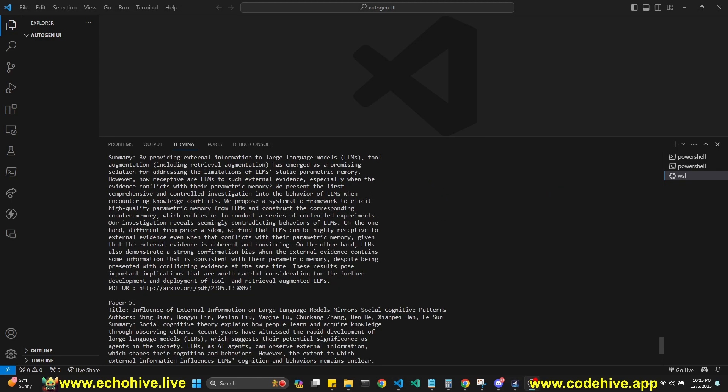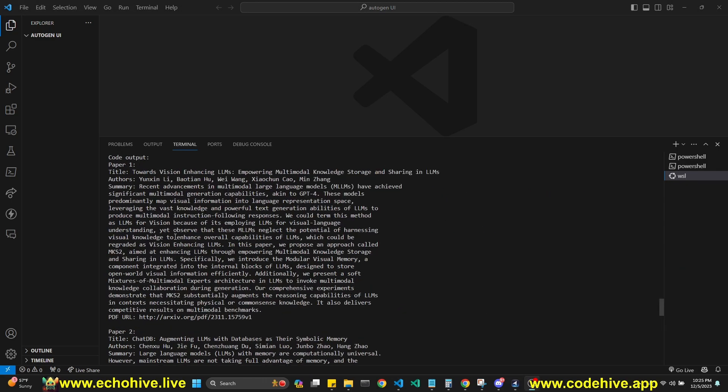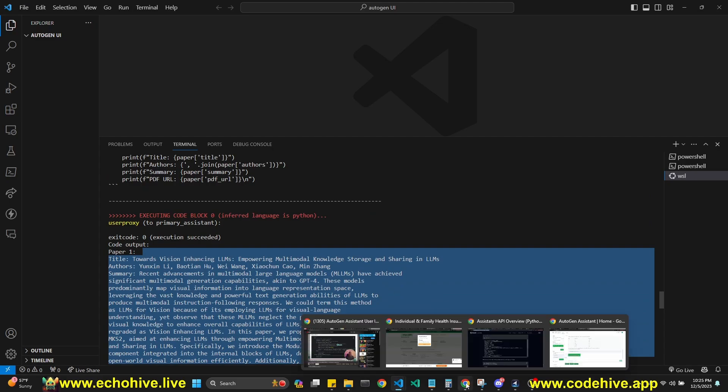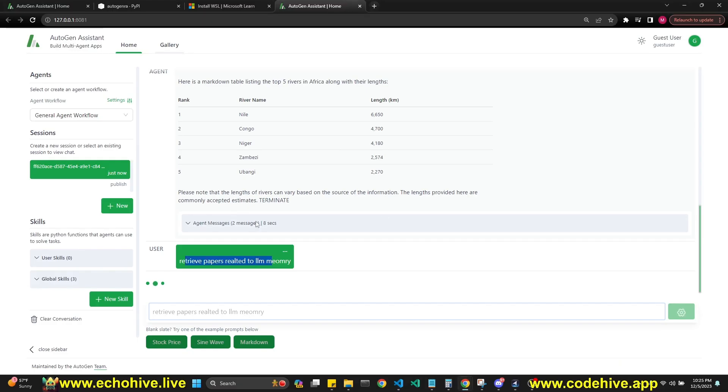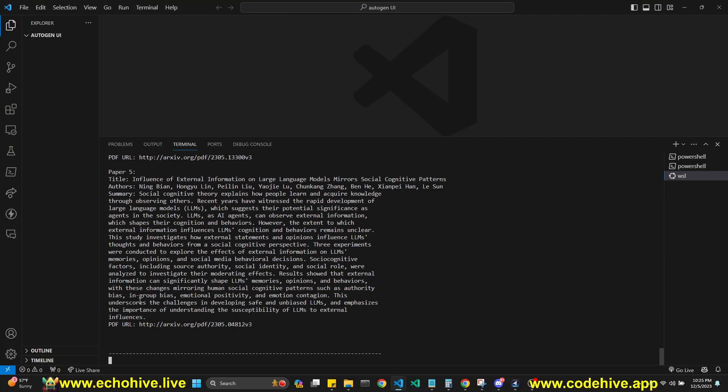It's working currently. So here it actually went ahead and retrieved four or five papers. This is pretty cool. It hasn't reflected here on the UI yet. I believe that the process is still ongoing.